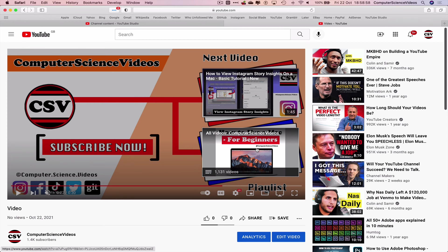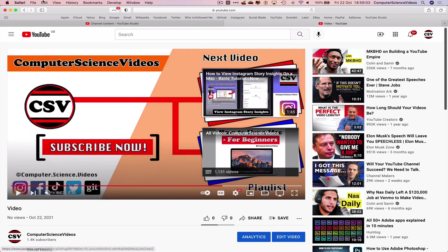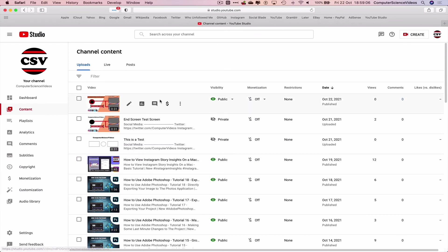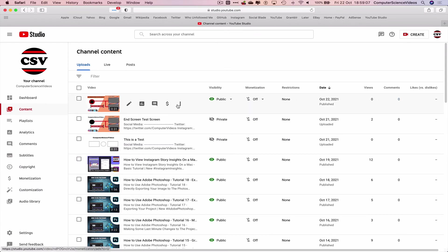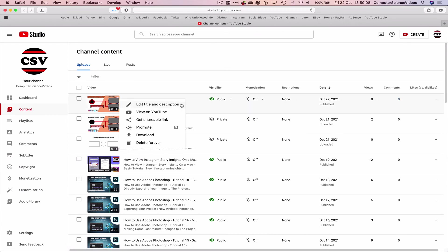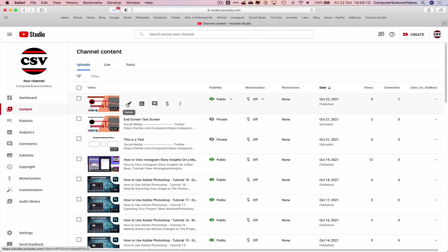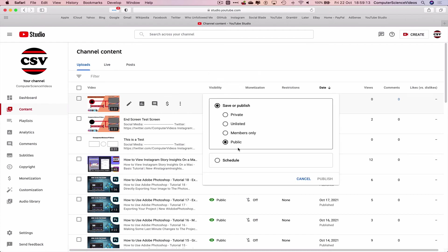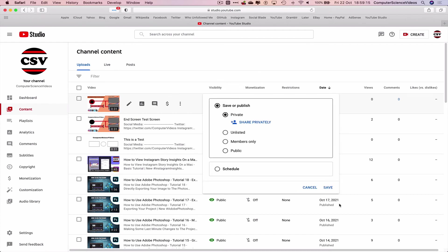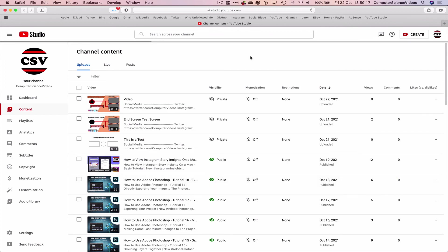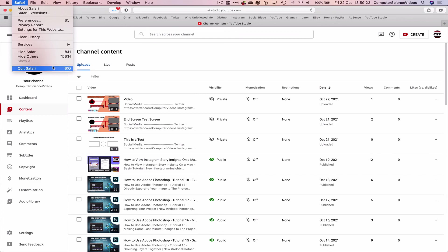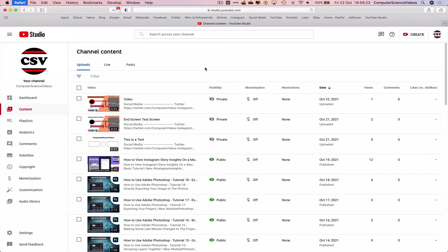So we can now quit this video. Privatize the current video. Go from public to private. Save. Quit Safari.